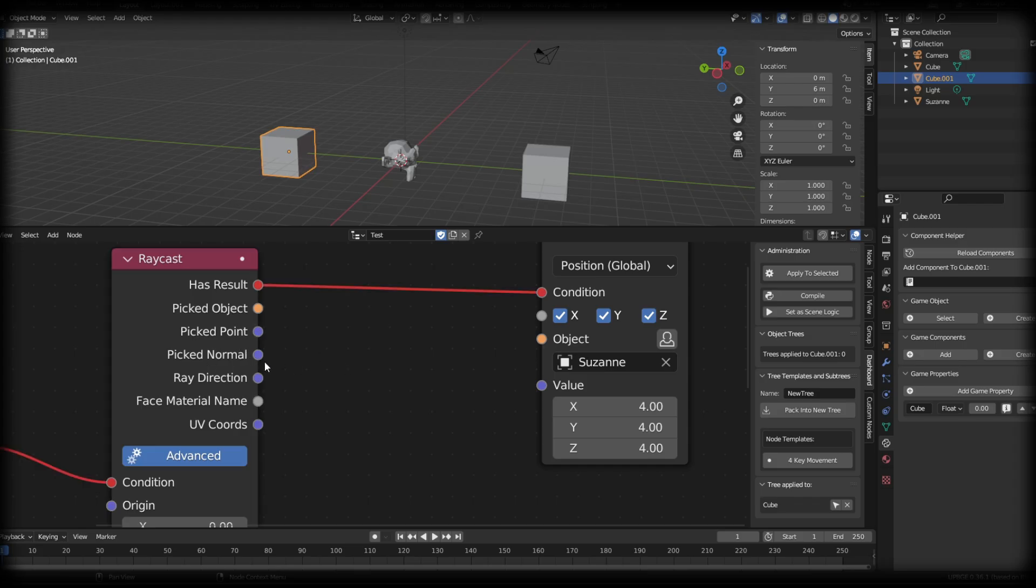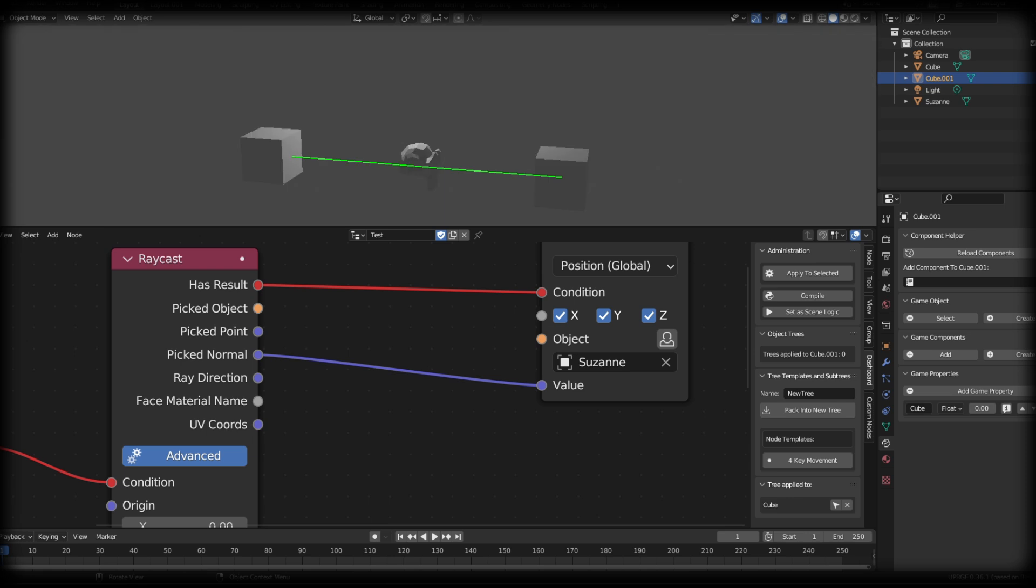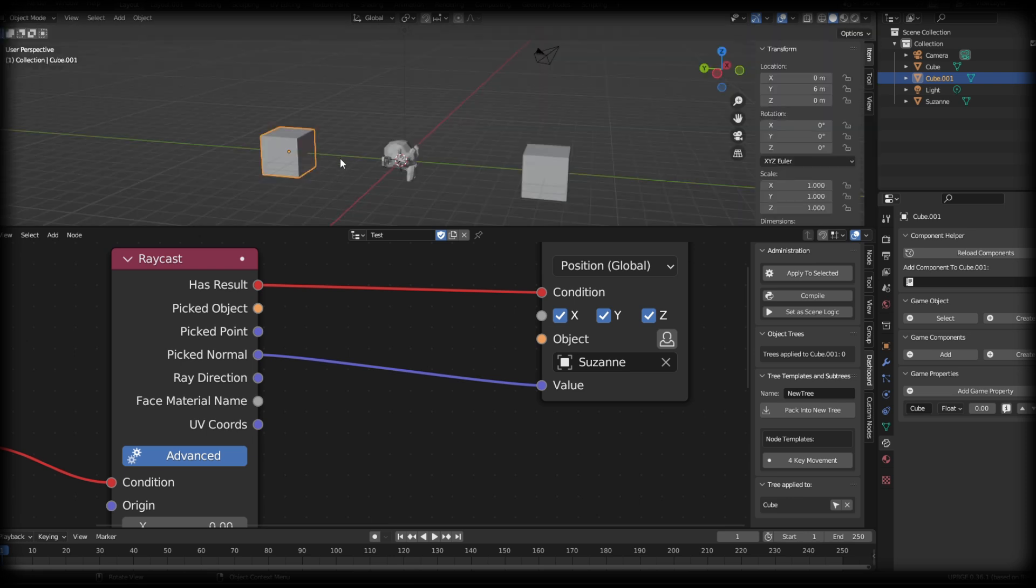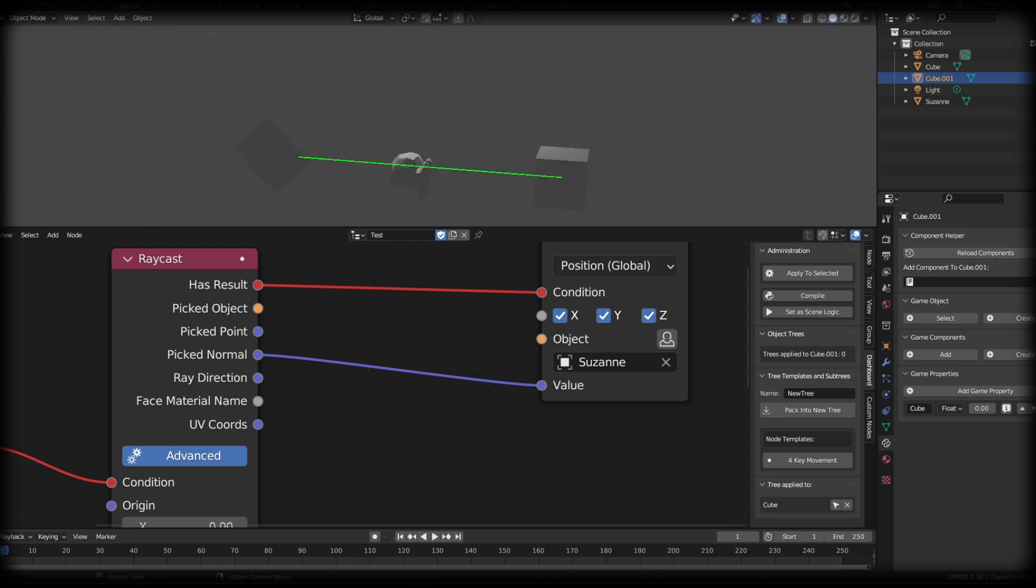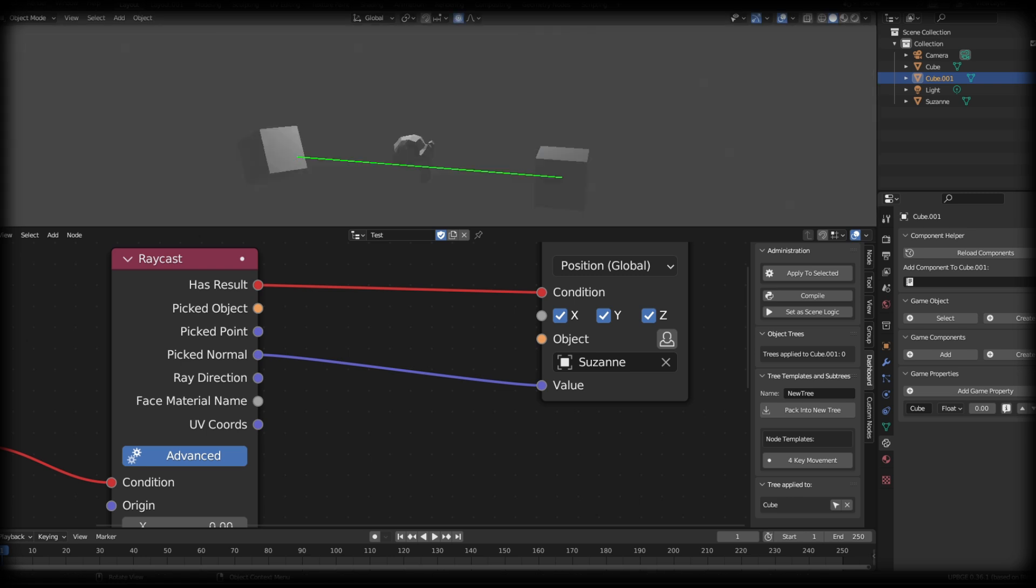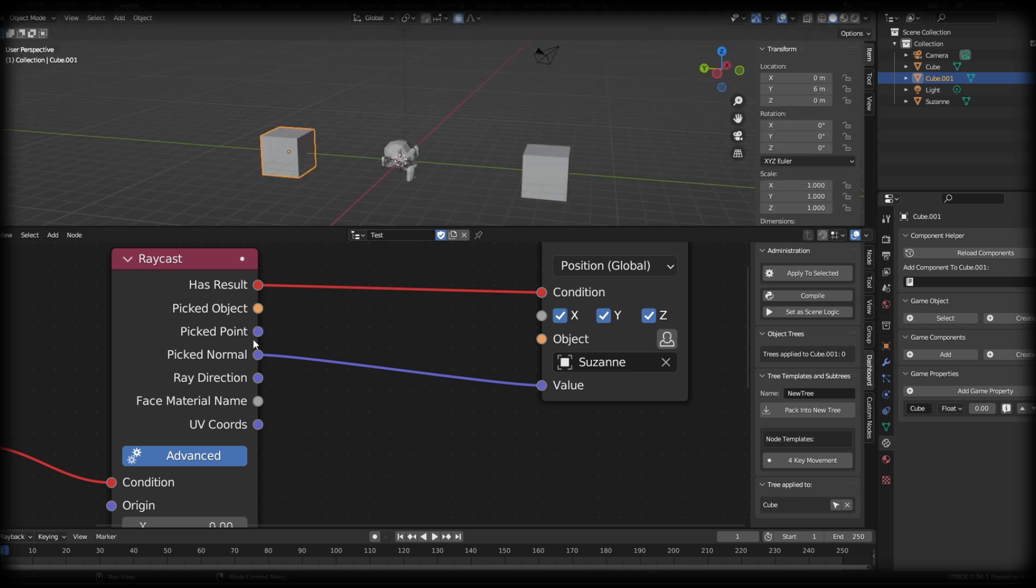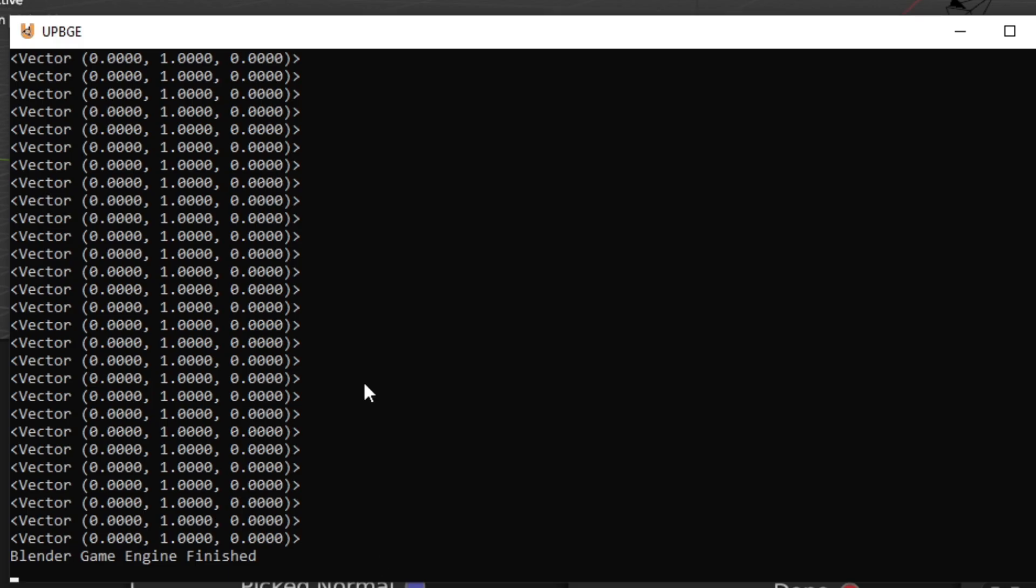The picked normal is basically just the normal data from the face of the picked object. So you can see if I put picked normal into the value, not much is going to happen. If I rotate this cube and it selects a different normal, you can see that the Suzanne head moves just slightly. This can be used for grabbing the face data of an object where you can place an object just on the center outside of the face. The ray direction is simply just the direction of the ray, whether that's going to be on the X, Y, or Z axis. So you can see that when I print this value, we get a one on the Y axis.